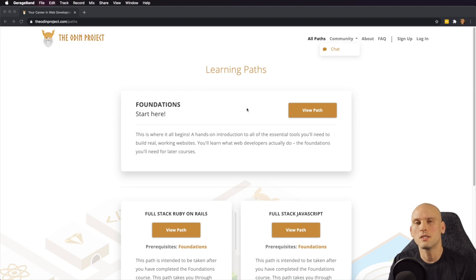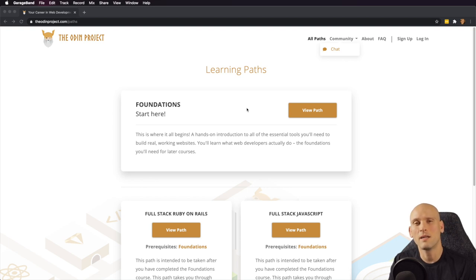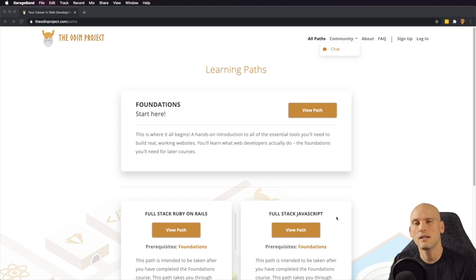What's going on everybody? I recently did a video where I walked through the foundation section of the Odin Project's curriculum and talked about what it has to offer. I'll link that up above if you haven't seen it yet. In that video I asked people if they would like me to walk through the full stack JavaScript stuff or the full stack Ruby stuff, and it seems like a few people wanted me to do the JavaScript full stack section. So I'm going to do that.